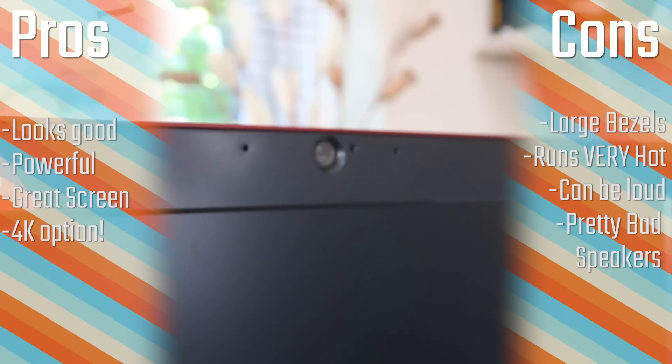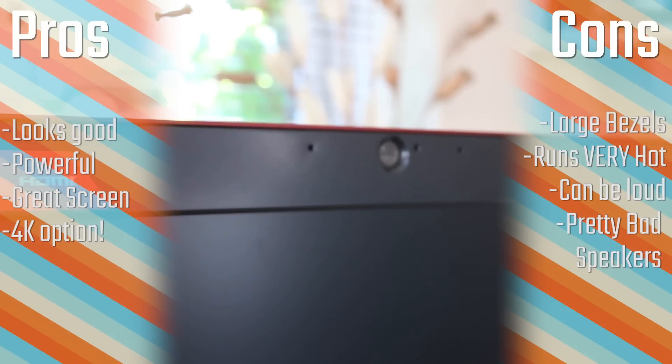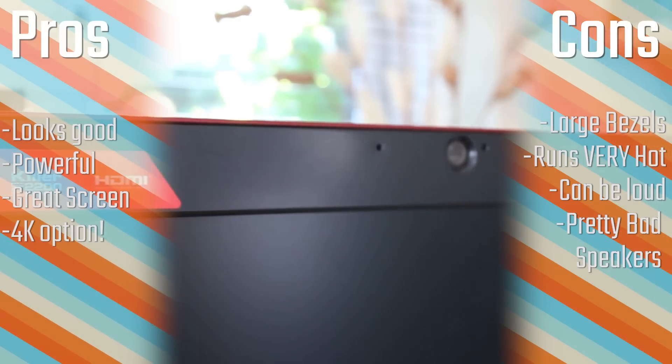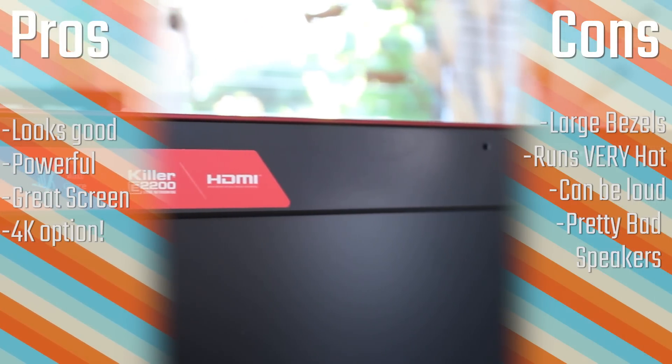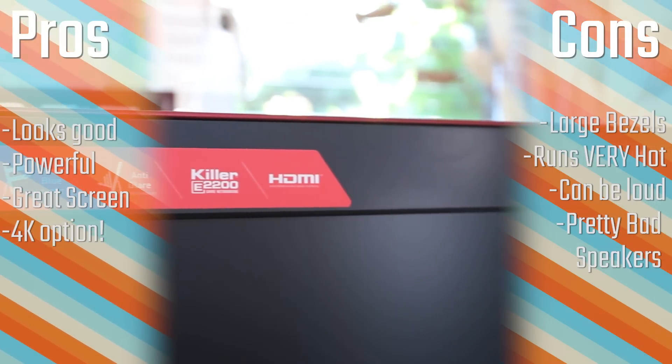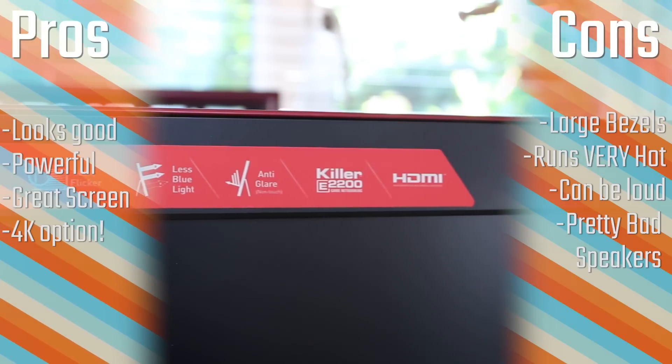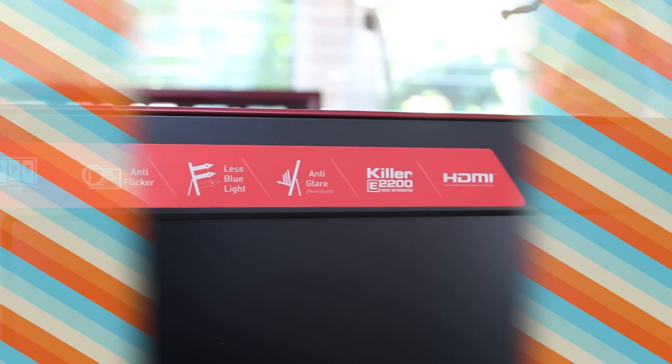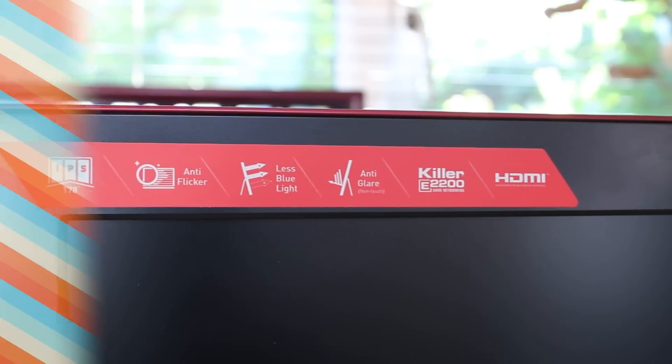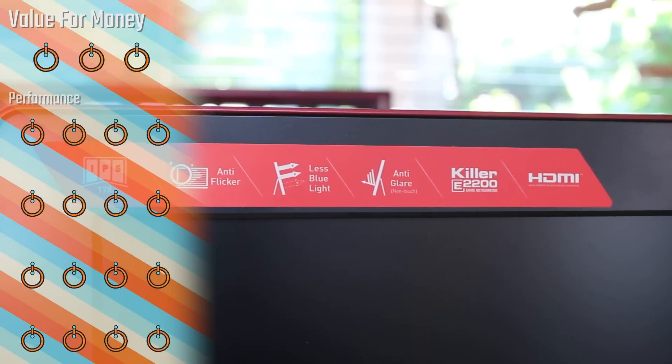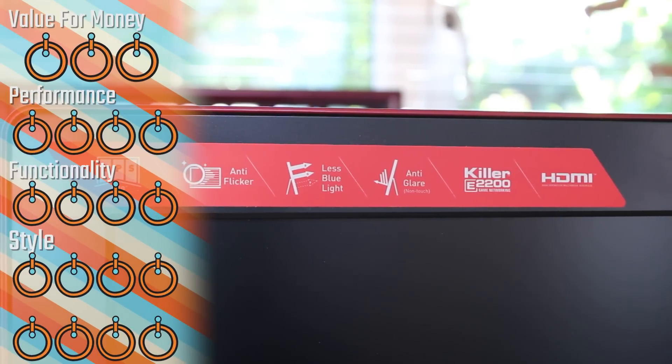It does have some fairly large bezels, and in my opinion, runs very, very hot and can be quite loud. And also, the speakers, as I said, can be pretty bad. But those are all minor things that, generally, you could probably get over quite easily.